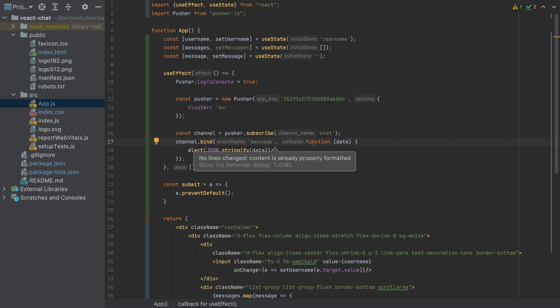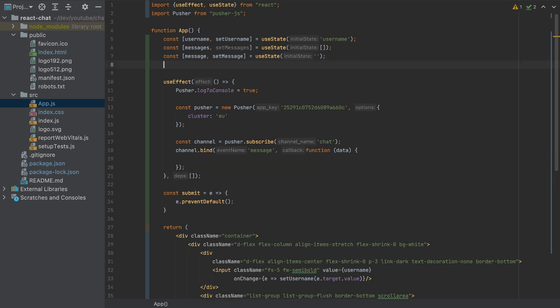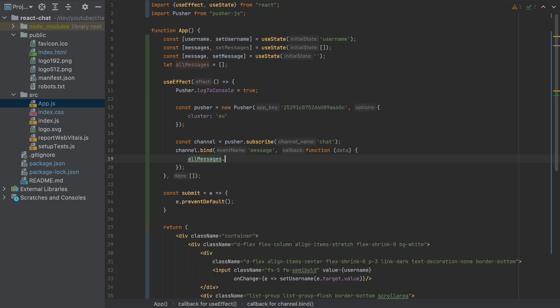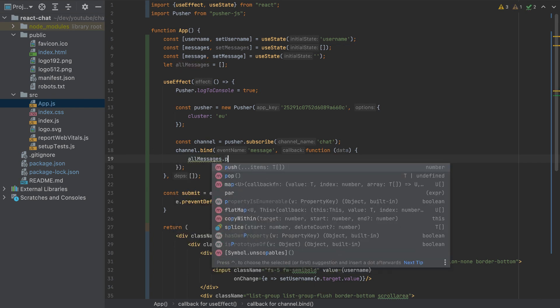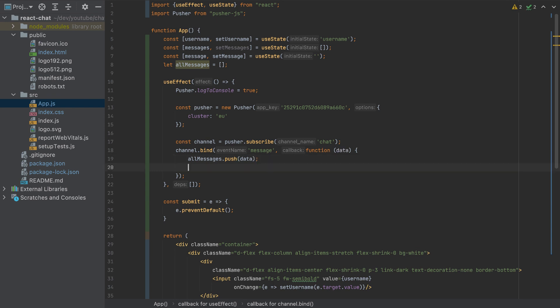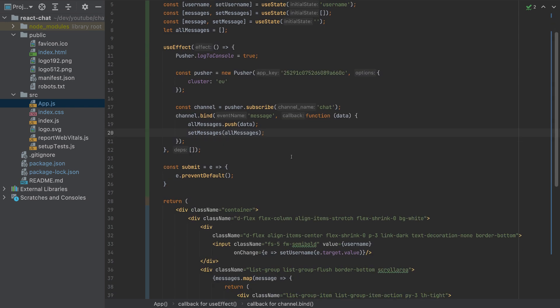But we need also to set the messages here. We have to populate the messages. So I'll create here a variable, allMessages, and this will be an empty array by default. And if we get the data here, so allMessages, I have to push the data. So we'll add it here. And also setMessages to allMessages. And that's it basically.